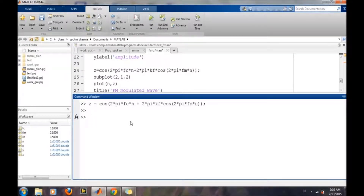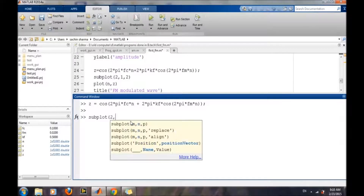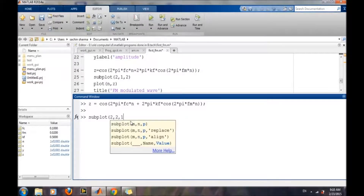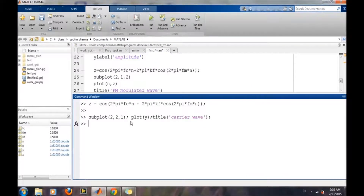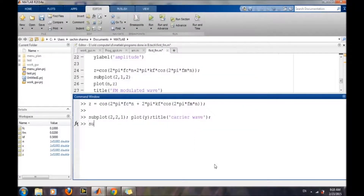So the plot looks nicer. First we will use subplot(2, 2, 1) and plot the carrier wave, and provide the title. Then we will plot the message signal in the next subplot.